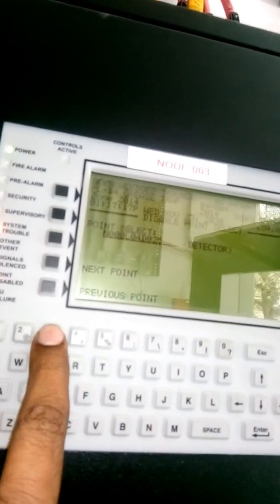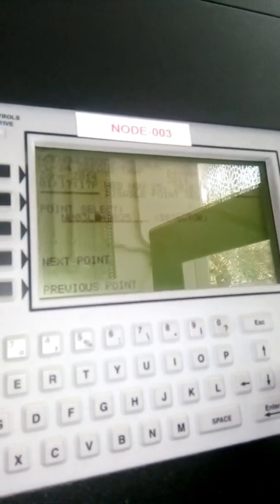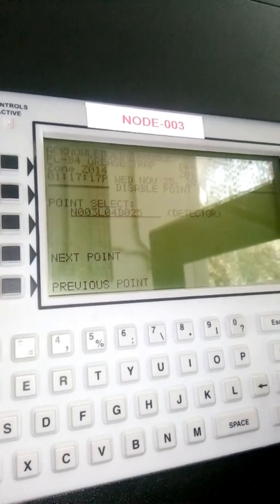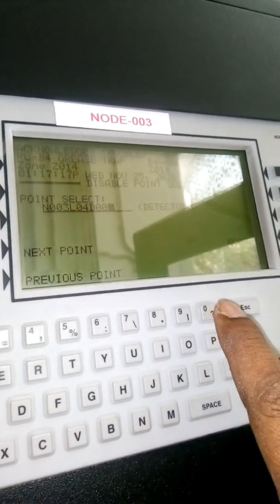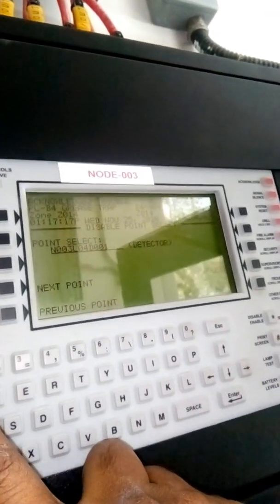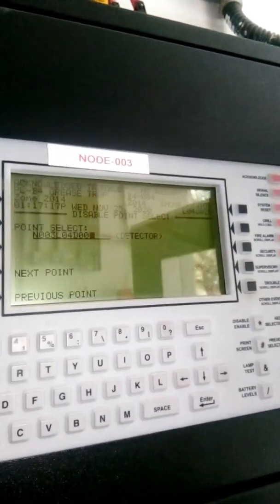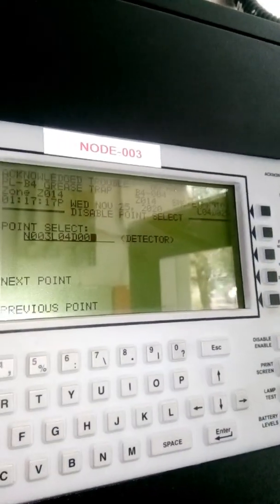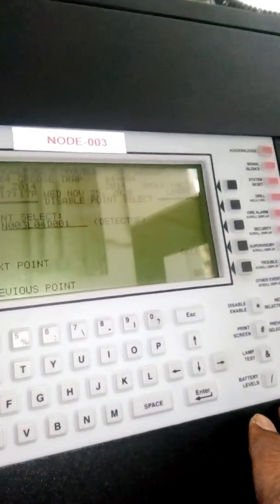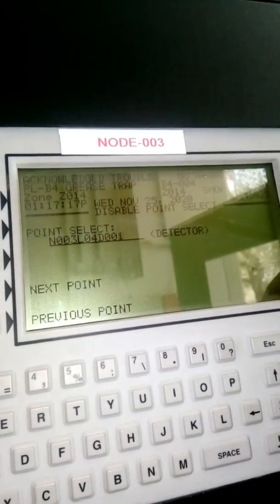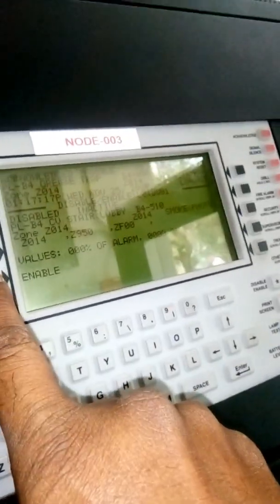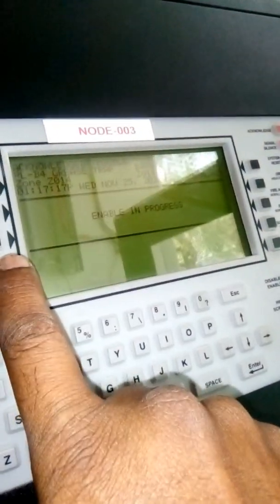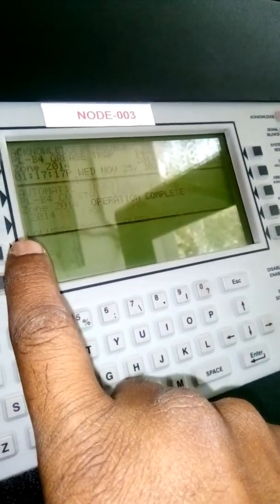Node three, node three, loop four. Accept. See this one - enable. This is enabled, okay.